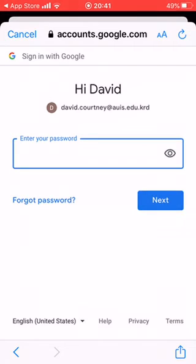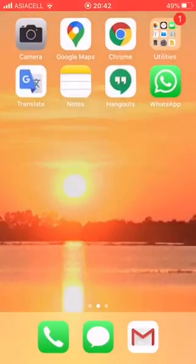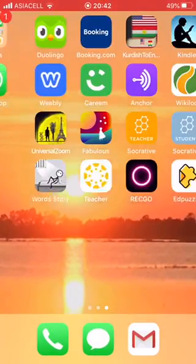If it doesn't work, you can write me again and tell me, and I will give you another suggestion. Thanks.